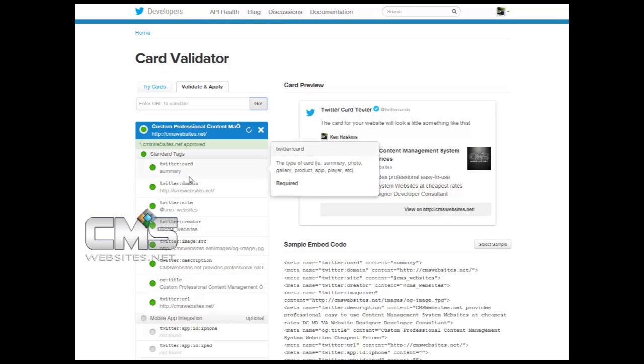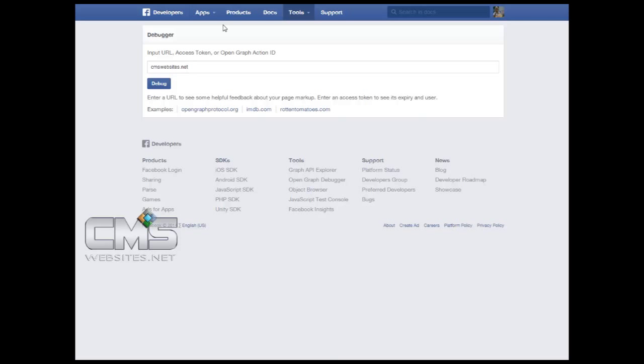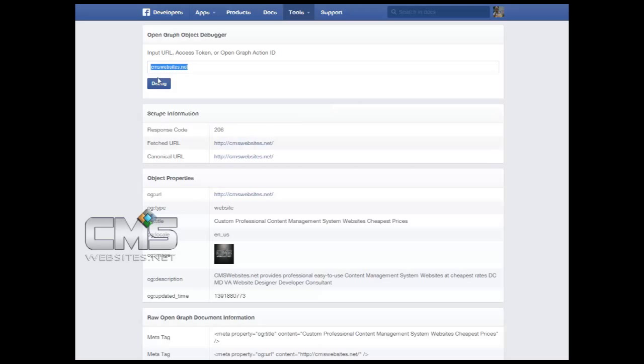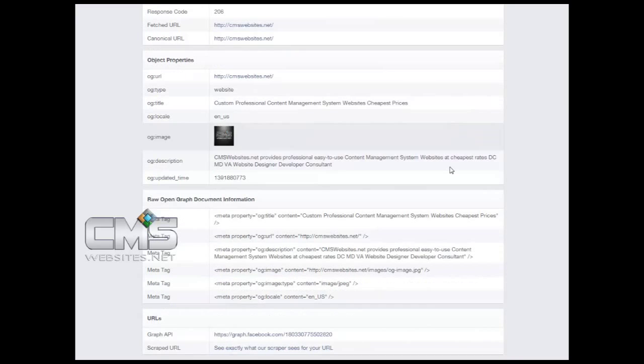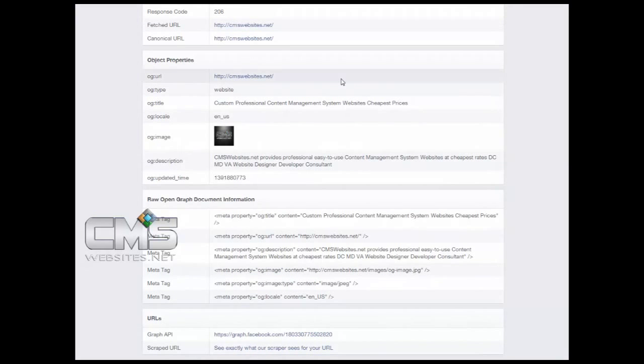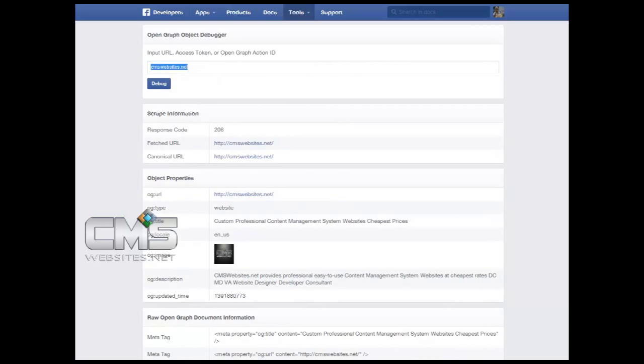And the same thing here with Facebook, you want to go to developers.facebook.com, click debug, and of course it's going to tell you how Facebook sees your site as well. And again, if there were any errors then they both will let you know. So as you can see, it's really not that difficult at all.